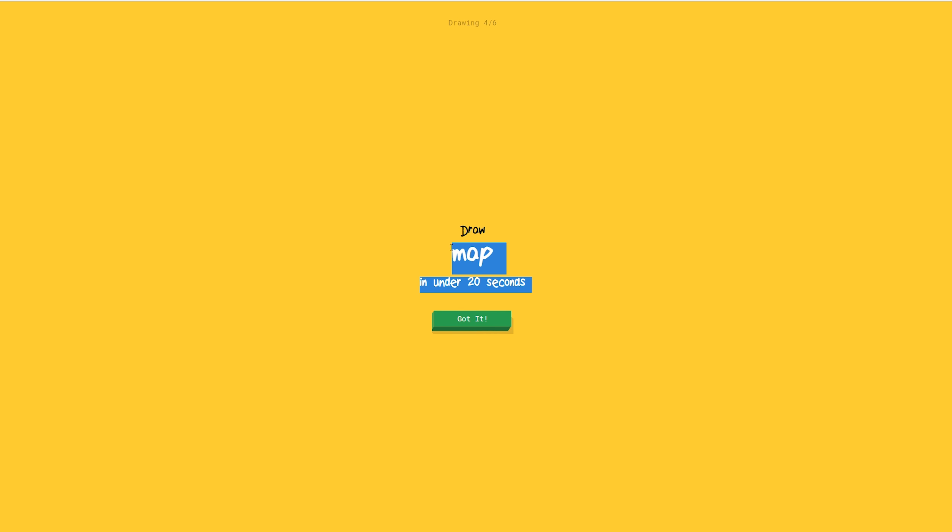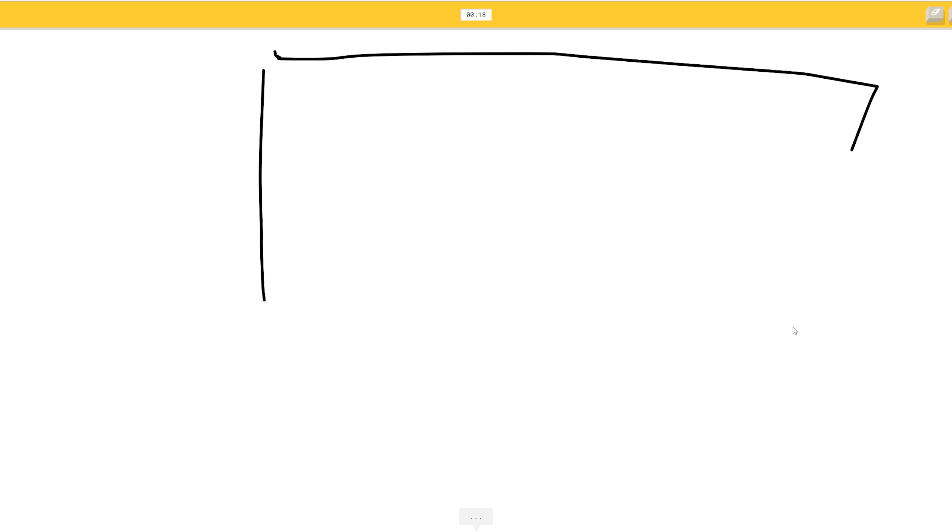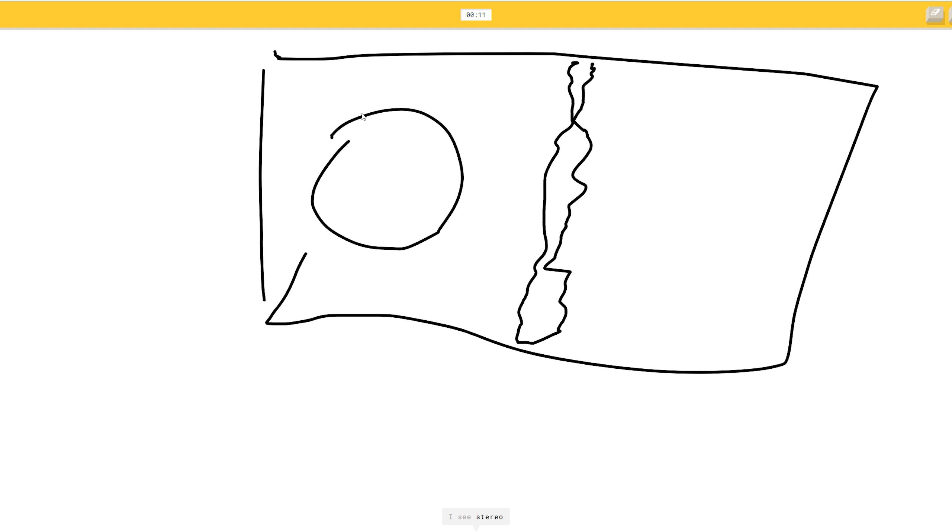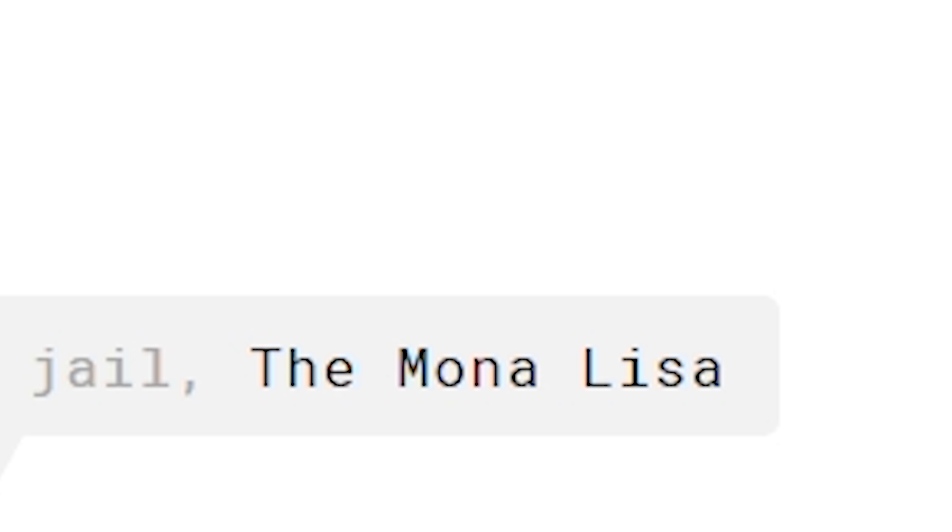Map. You just got to draw a giant thing. Like a river right here. That's the Mississippi. Just some land mass. I see stereo. A house thing. To represent the community. Or the Mona Lisa. Oh.